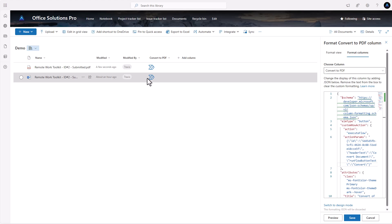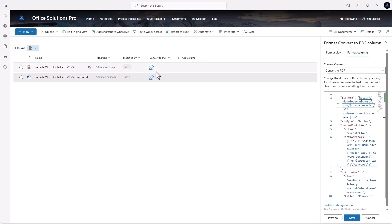Now we've got a button inside our document library to trigger the conversion. Some things to consider: maybe you want to keep PDFs in a different area. If you try to convert a PDF, it's already a PDF and won't work — but you could change the button so it isn't visible when the file is already a PDF. There are different options depending on your setup.